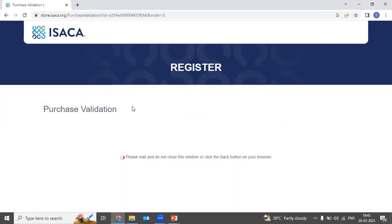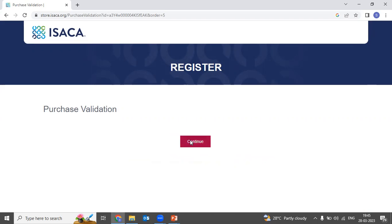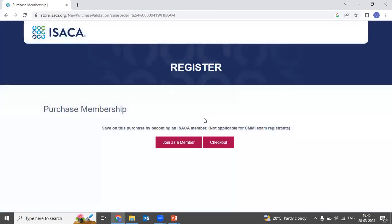It will now redirect you to purchase validation — this is the final step where you need to make the payment. Click Continue. You will see an option to save on your purchase by becoming an ISACA member. In my previous video on 'Things to Know Before Appearing for the CISA Examination,' I explained the benefits of taking membership versus registering without it. Since I am doing this registration without membership, I will simply click the Checkout button.